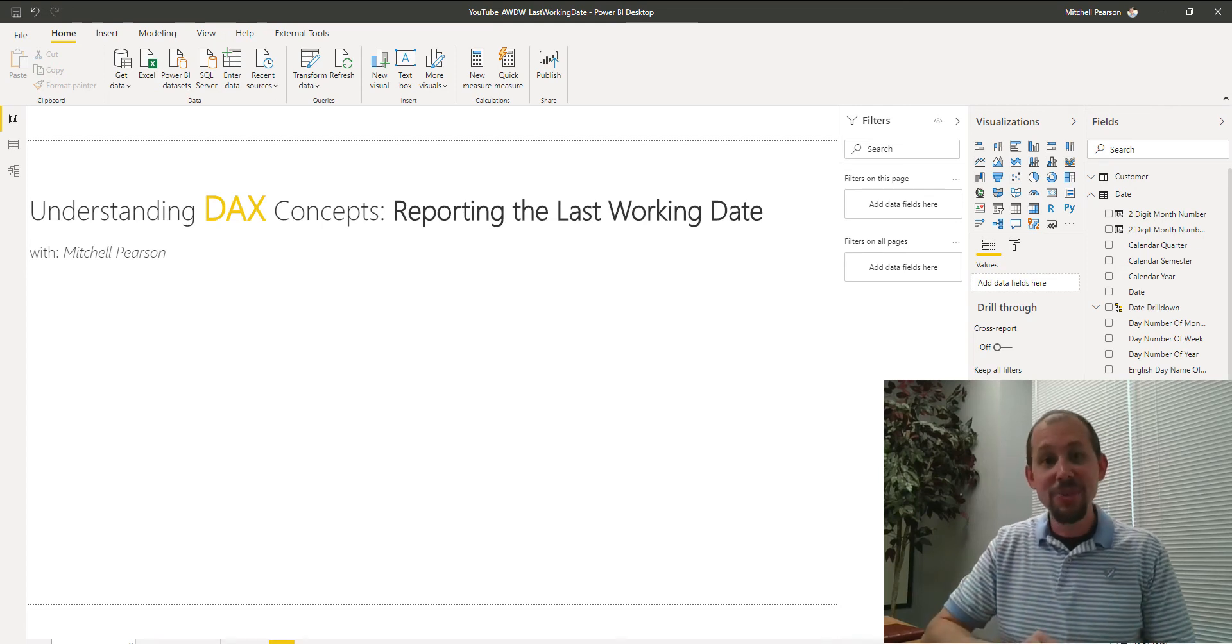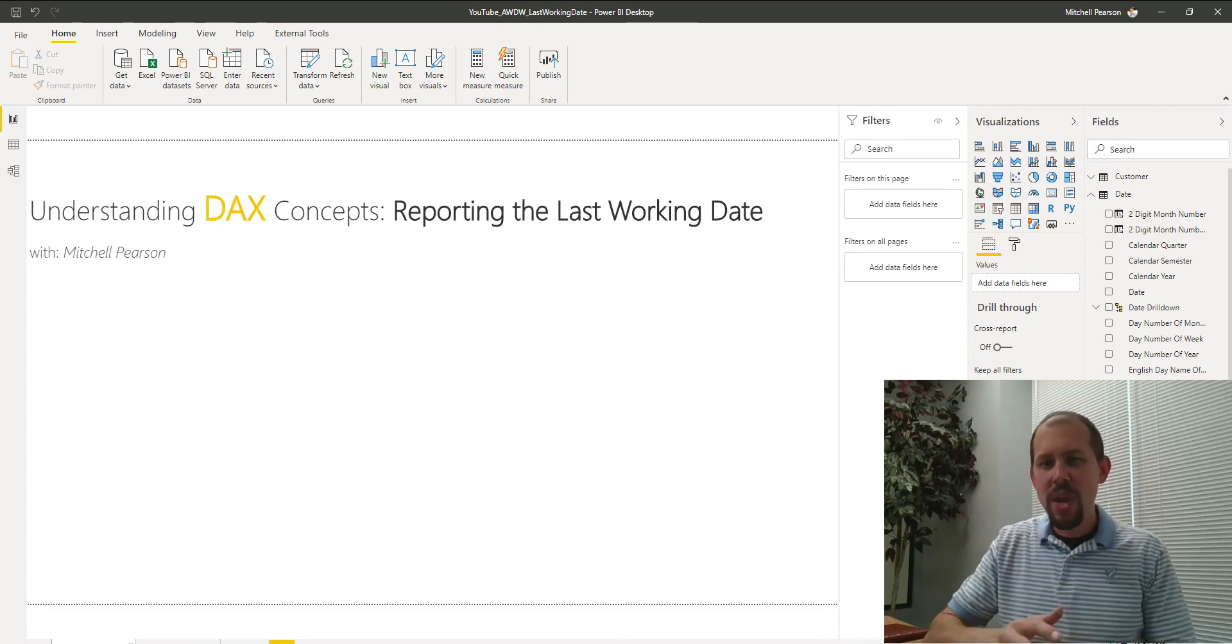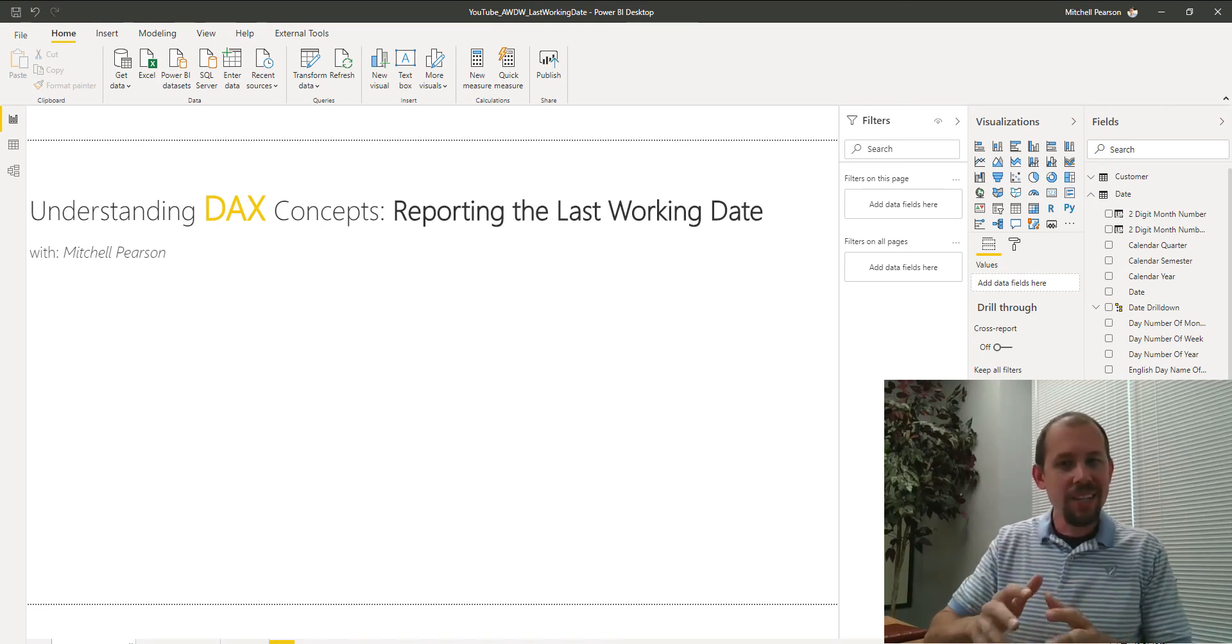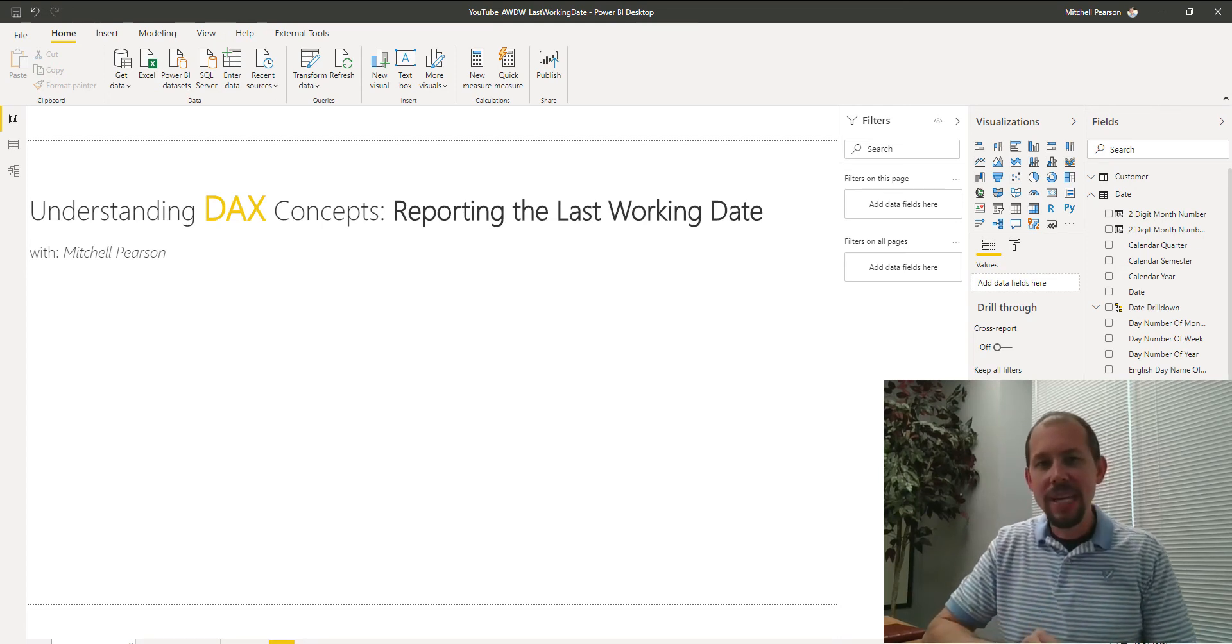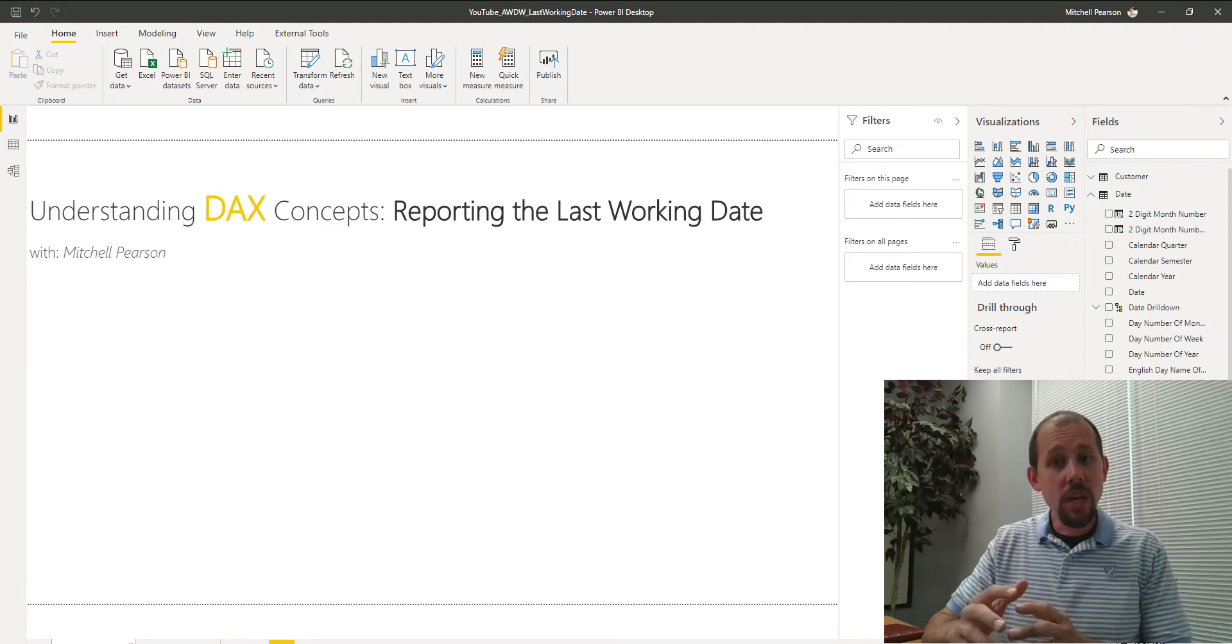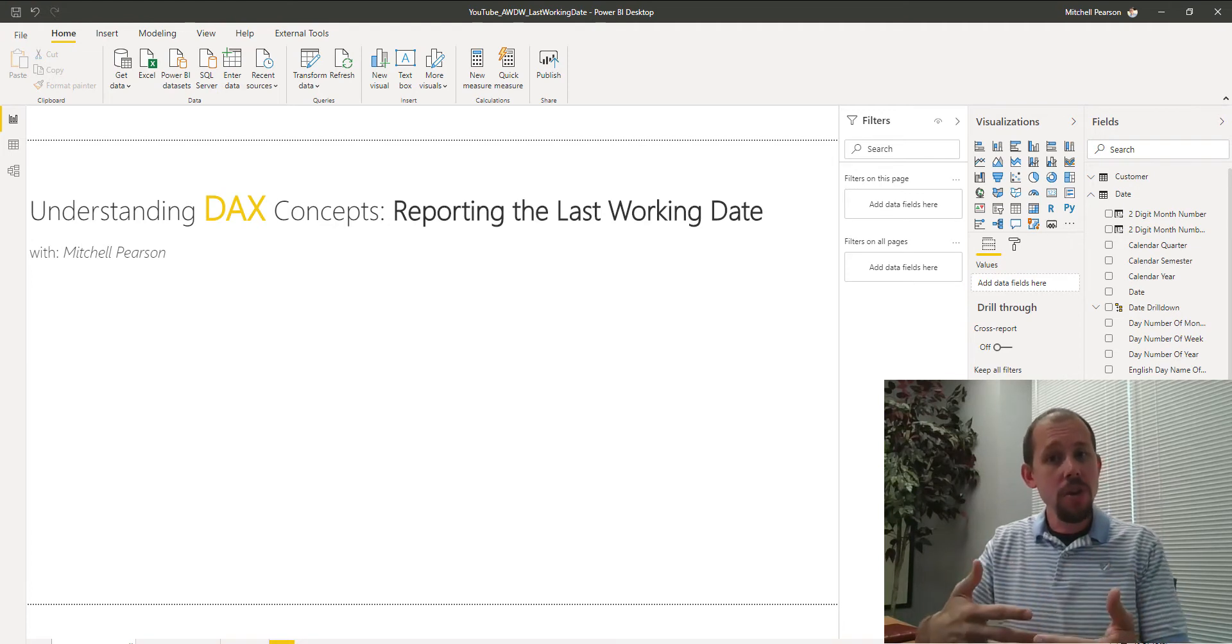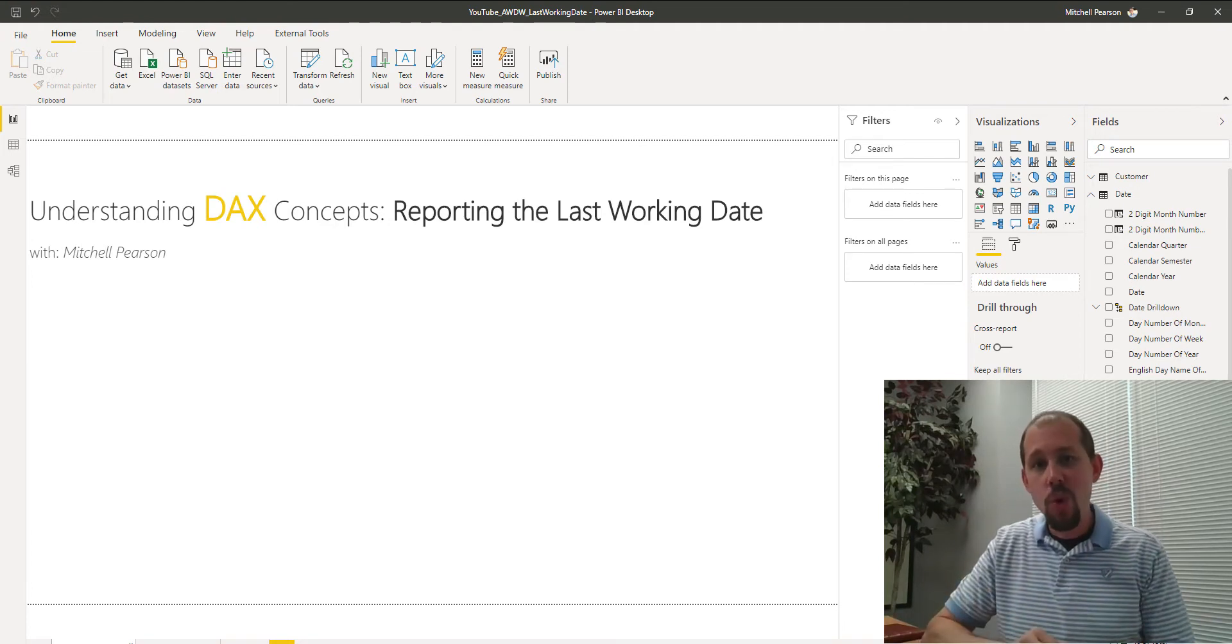Hey guys, welcome back to another quick DAX concepts video where we're going to talk about how to return the last working date.